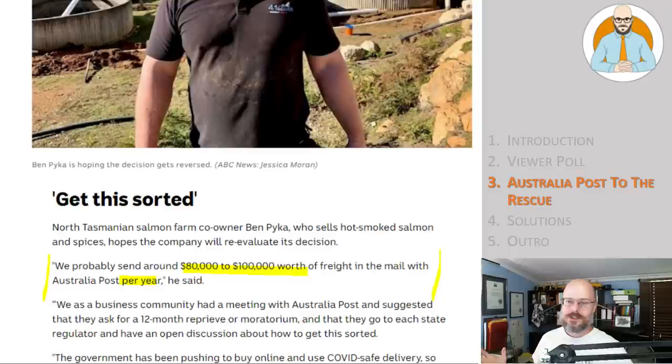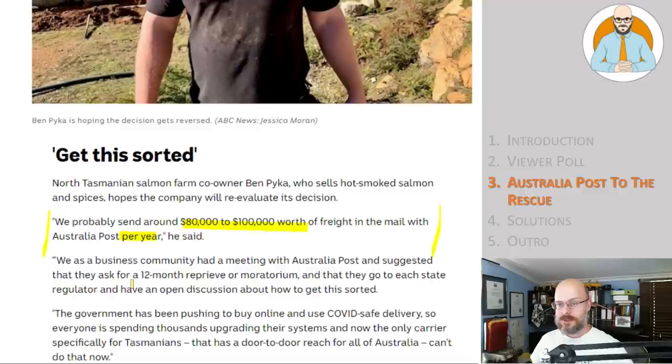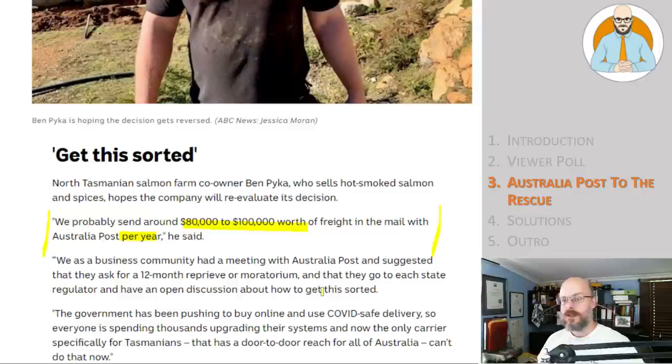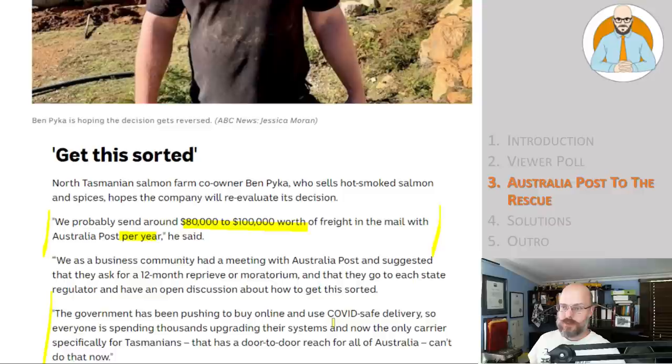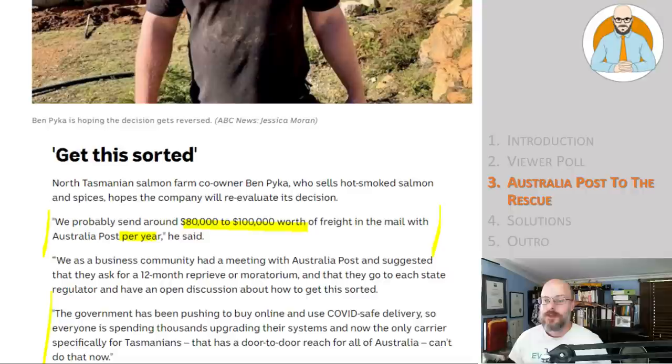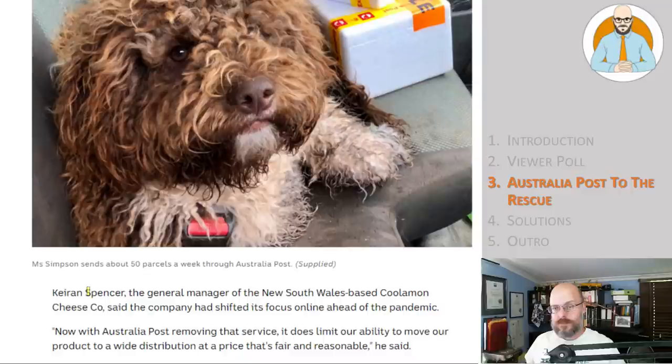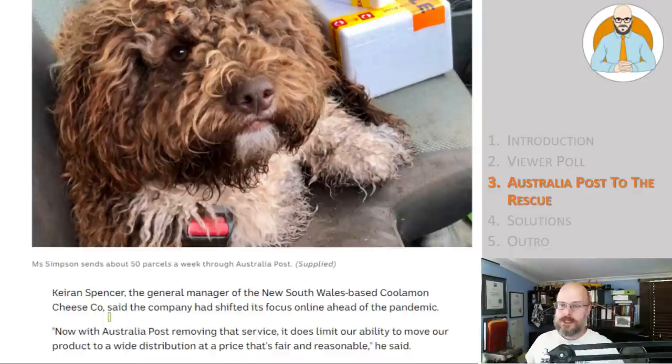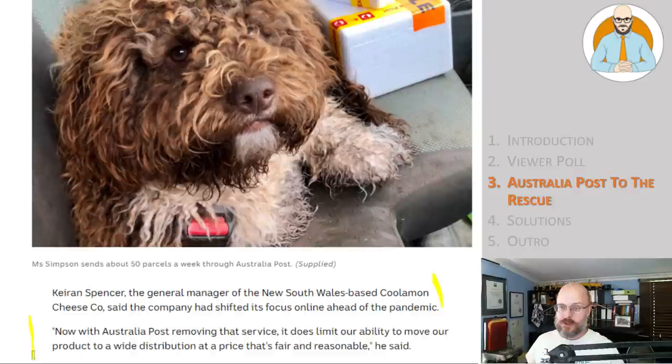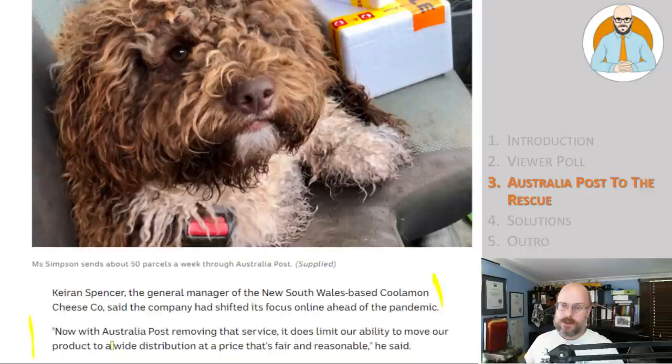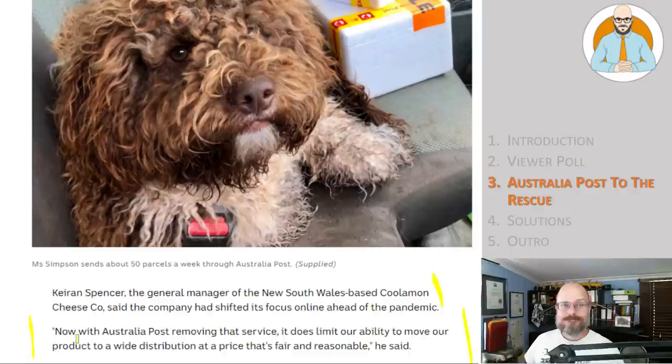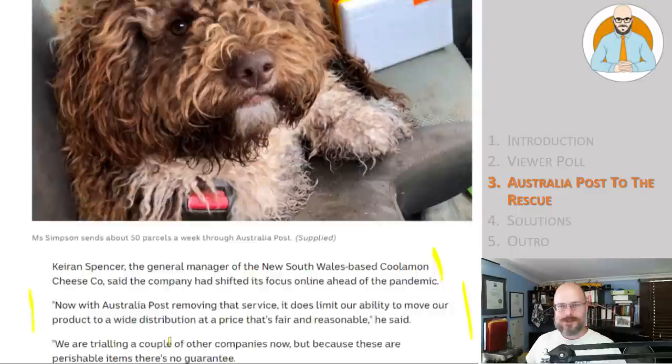We as a business community had a meeting with Australia Post and suggested that they ask for a 12-month reprieve or moratorium and that they go to each state regulator and have an open discussion about how to get this sorted. The government has been pushing to buy online and use COVID-safe delivery, so everyone is spending thousands upgrading their systems and now the only carrier, specifically for Tasmanians, that has door-to-door reach for all Australia can't do that. Well, there you go. Karen Spencer, the general manager of the New South Wales-based Coolamon Cheese Co., said the company had shifted its focus online ahead of the pandemic. Now with Australia Post removing that service, it does limit our ability to move our product to a wider distribution at a price that's fair and reasonable, he said. Well, your prices are going to have to go up.